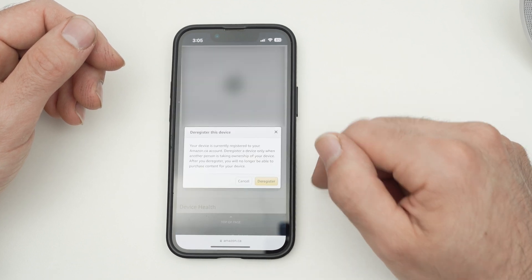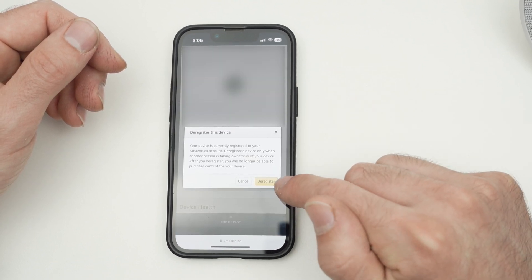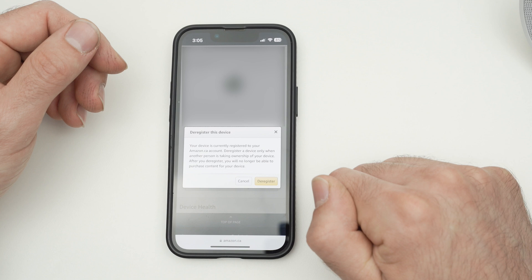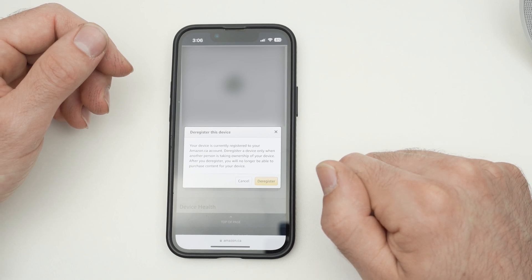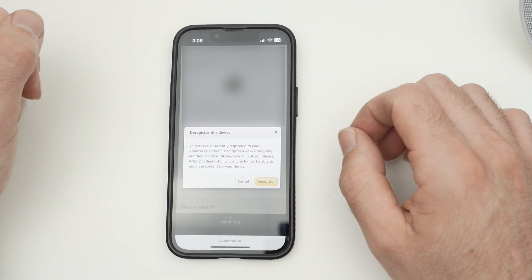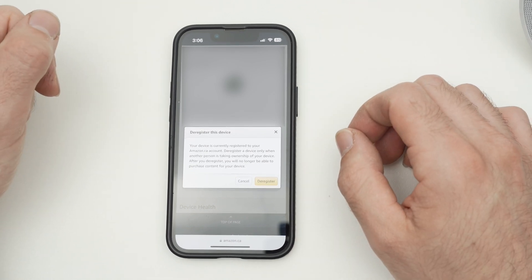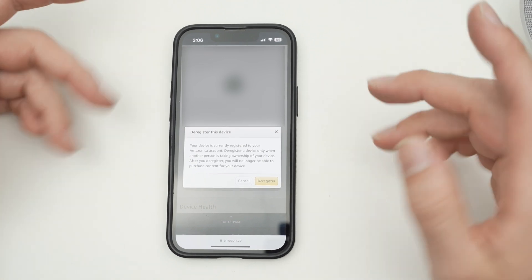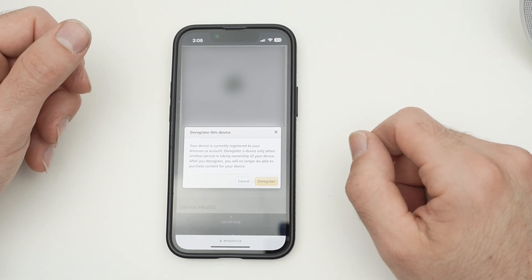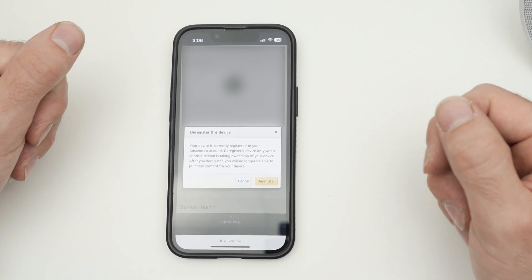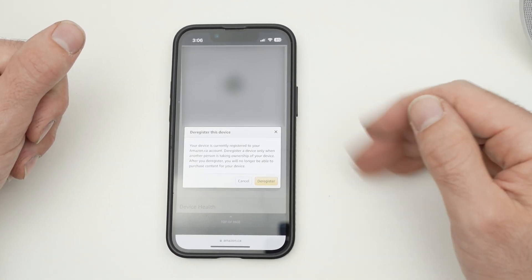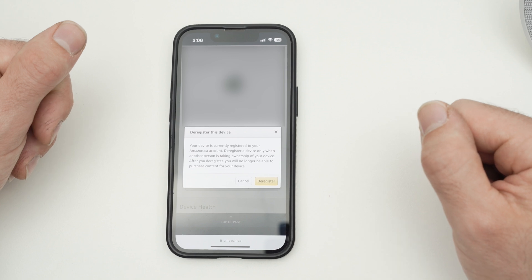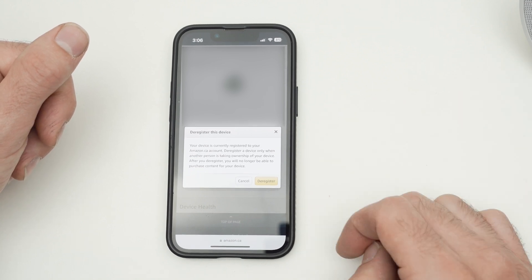Finally, you just have to click once more on this de-register button right over there and the device will be completely removed from your Amazon account. Obviously, your Echo device will need to be registered to another Amazon account or the same one if you want to use any feature.